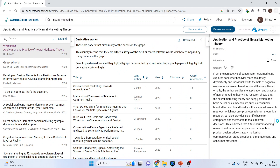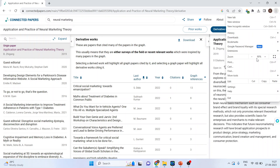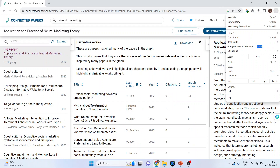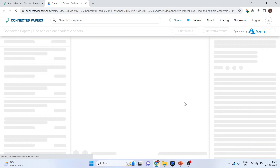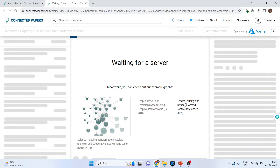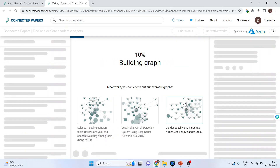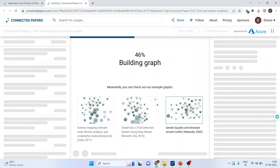When I activate any other paper — let's say 'Developing the Design Elements for Parkinson's Disease' — and if the 'Add Origin' option is available and I click on it, this will become my base paper and I will get a graph built around this particular paper.